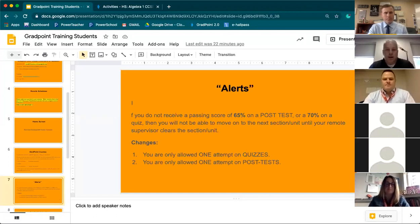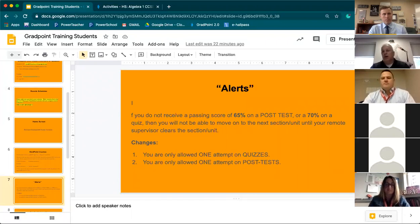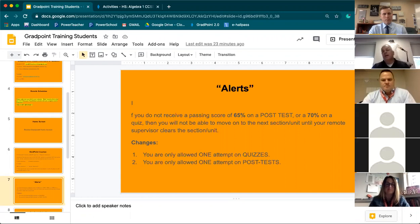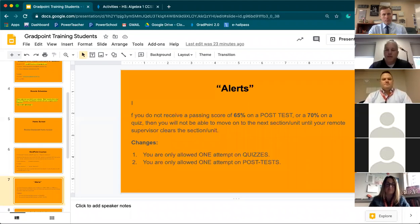If you do not receive a passing score of 65 on a post-test or a 70 on a quiz, you must alert your remote supervisor. Your remote supervisor must then manually pass you through that quiz or test. This is different from summer school — during the year, since all classes count toward GPA and class rank, you are only allowed one attempt on the quiz and one attempt on the post-test, just as you would be if you were in the building.